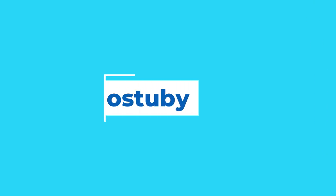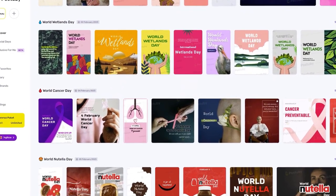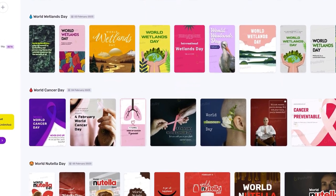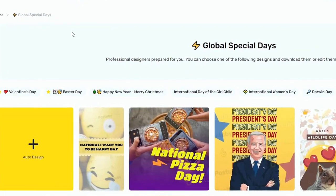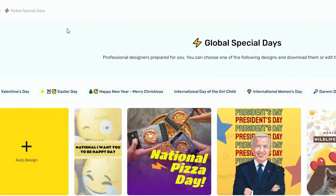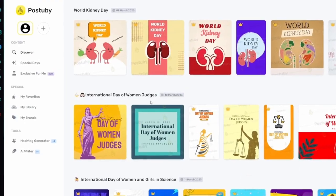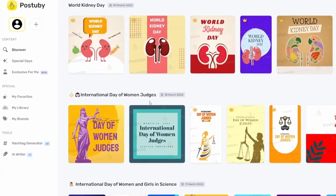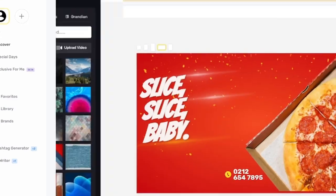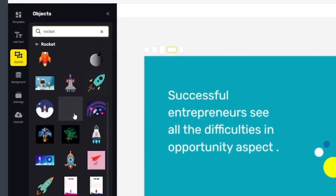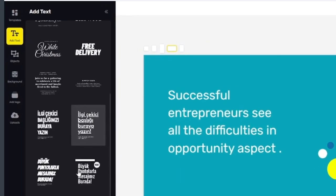Now I'm going to introduce Postubby, an automated design tool that can help you create stunning designs for your social media in a matter of seconds. It's incredibly easy to use, and you don't need any design skills or experience. With Postubby, you can make beautiful designs with just a few clicks. It comes loaded with 15,000 plus designs, millions of backgrounds, objects, icons, GIFs, and shapes, giving you endless possibilities.